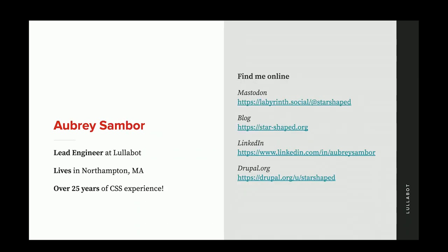A little bit about me before I get started. My name is Aubrey Sambore. I'm a lead engineer at Lullabot. I live up in Northampton, Massachusetts, which is about an hour and a half west of Boston. It's very cold, so I'm happy to be in Florida — wearing a sweatshirt when it's like 65 degrees outside. I've been working with CSS for over 25 years, since the late 90s, and I love it.